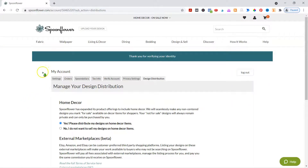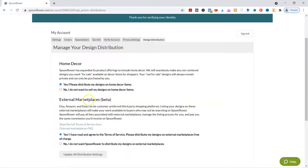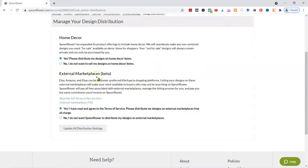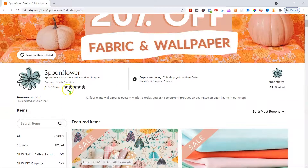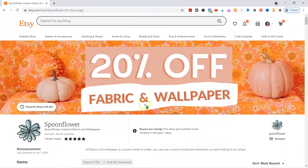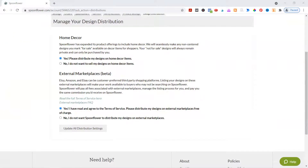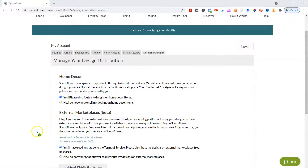When you go into My Account, go to account settings, then click on design distribution. You can select if you want your designs on home decor or just on fabric. Mine is on home decor. Then there are external marketplaces — this is in beta, but Spoonflower has been doing this for a while. If you look at Spoonflower on Etsy, they have 730,917 sales and they're regularly in the top 100 sellers on Etsy. So if you want to sell on Etsy but don't want to manage everything, you go through Spoonflower and select the external marketplace option. I came in and made sure everything was set so I'm selling home decor and external marketplaces.